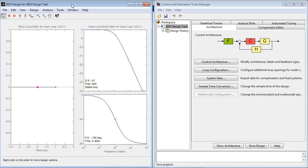In this window, you have two default plots that you can use for graphical tuning of your controller: root locus and Bode plot.